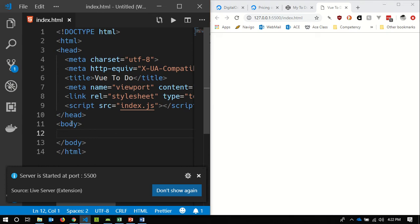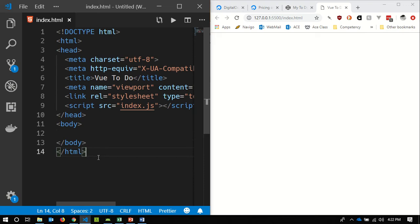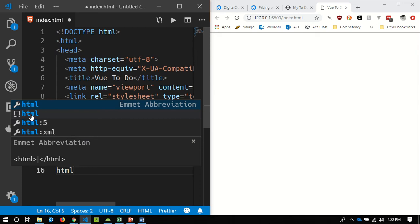I just started typing the word HTML and the second autocomplete option is the HTML snippet — that's just VS Code's way of doing an HTML snippet.